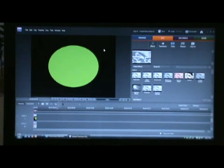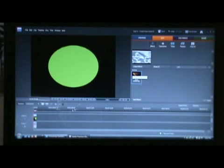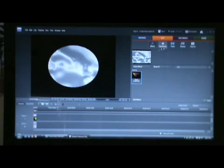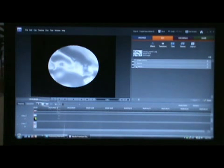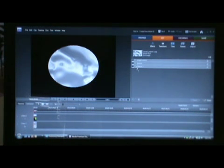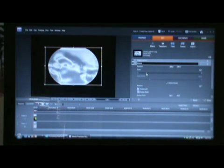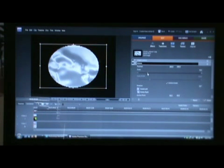Go to effects, type in green, green key, and apply it to the text layer. It should look like that. Now just select your clouds photo and go to edit effects. Go to motion, scale it down until it fits the circle.